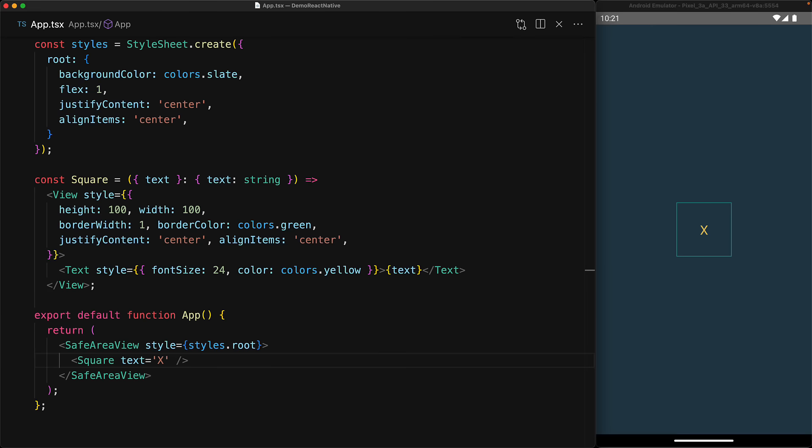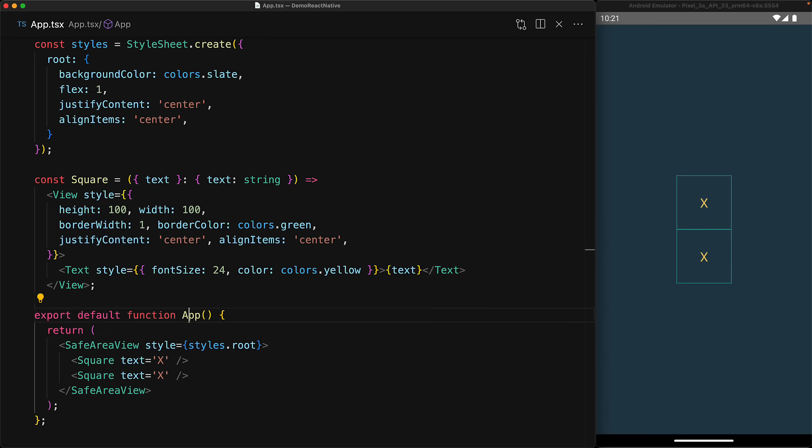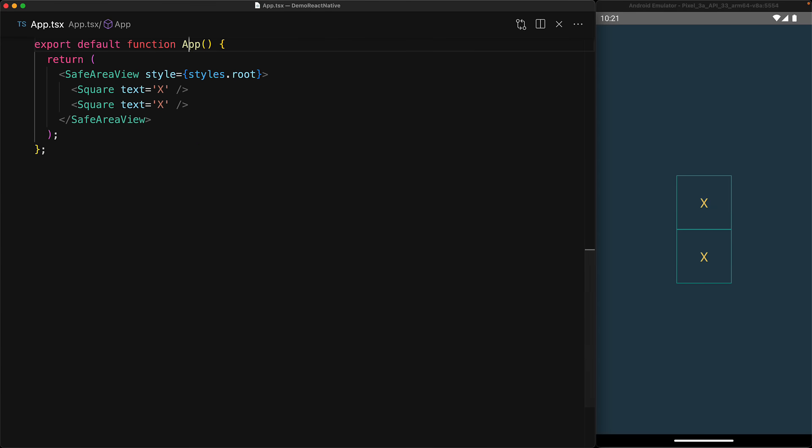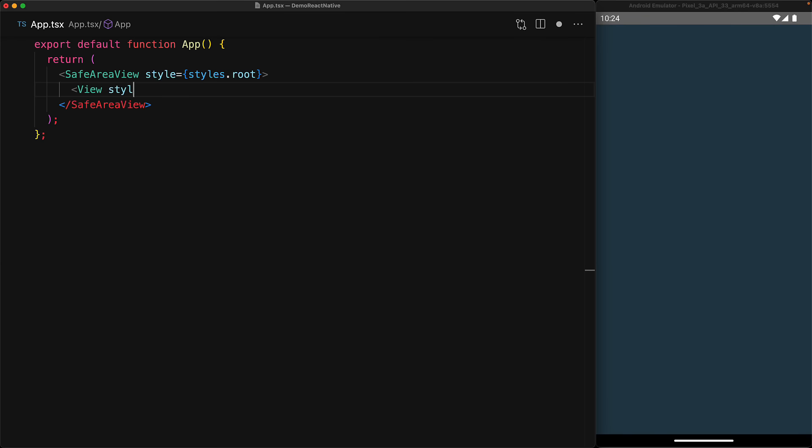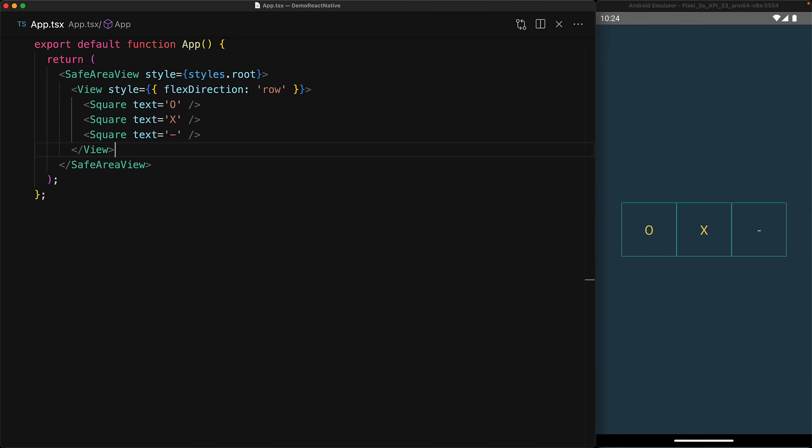The safe area view right now is already in a column layout, which is the default, so if you place another square you can see it's laid out in a nice column. We want the first three squares to be laid out in a row. So in order to do that, we create a new view component and specify the flex direction to be a row, and within that we create three squares, and now you can see we have a reference single row.